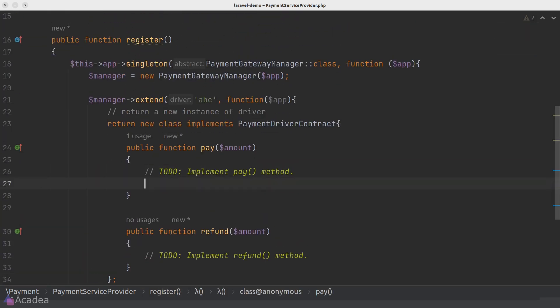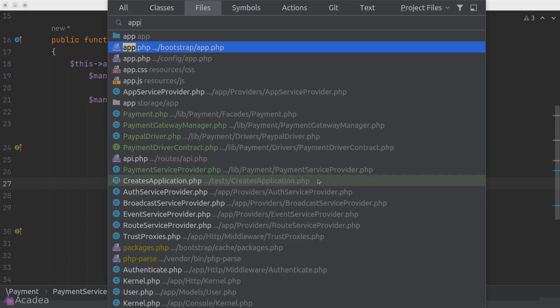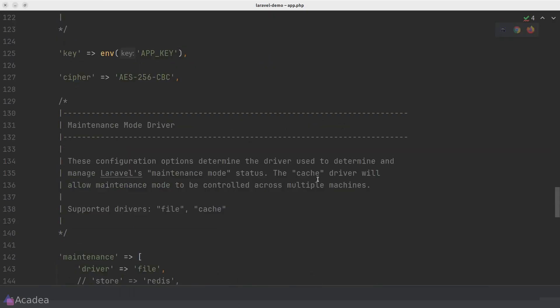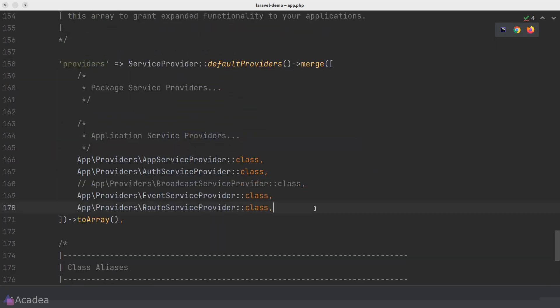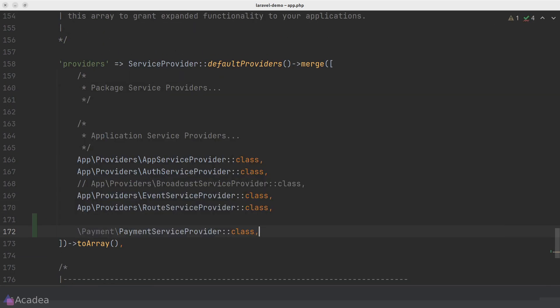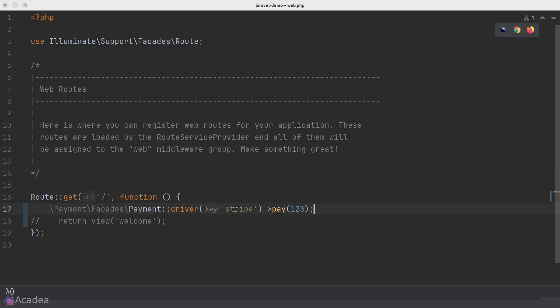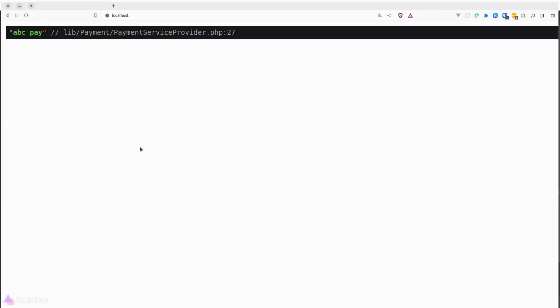And also, we'll need to include our payment service provider inside our app configuration file. Otherwise, this service provider will not be used. And now let's go to our browser and visit the home page once again. And we can clearly see that we have ABCPay dumped onto the page. And that means our custom driver is working nicely.